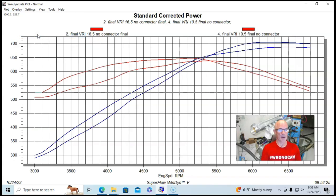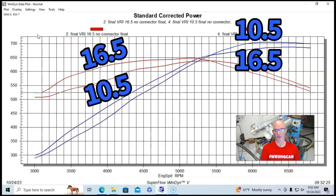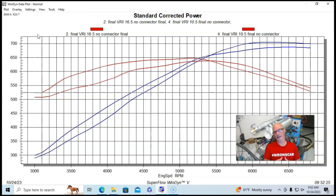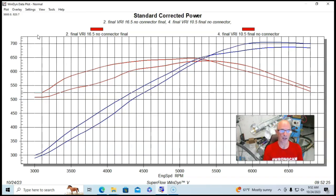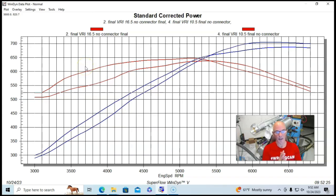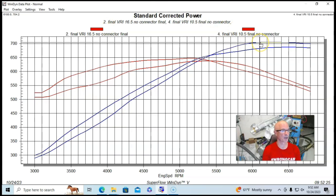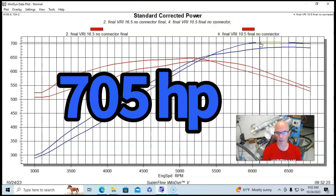And again, neither one of these had the connectors joined, just two individual plenums not connected. And you can see what happens is when we shorten the runner length, two things happen. One, we picked up more power. So now the combination, now the peak power is over 700 horsepower, 704 horsepower.